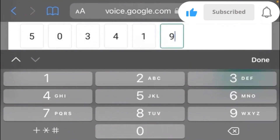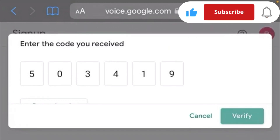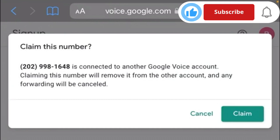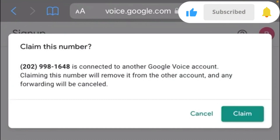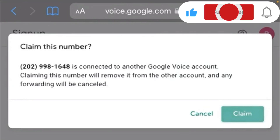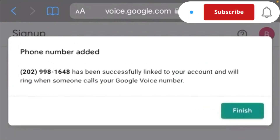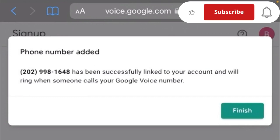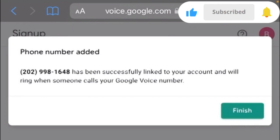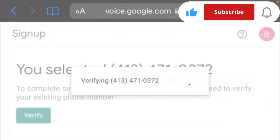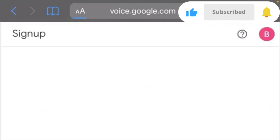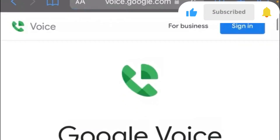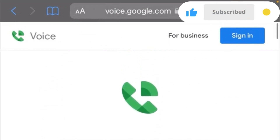Click on 'Verify'. As you can see — 'Claim This Number'. Phone number added! Click on 'Finish'. And that's it — your Google Voice number has been verified. You can use it for calls and text messages for free anywhere around the world. See you next time.